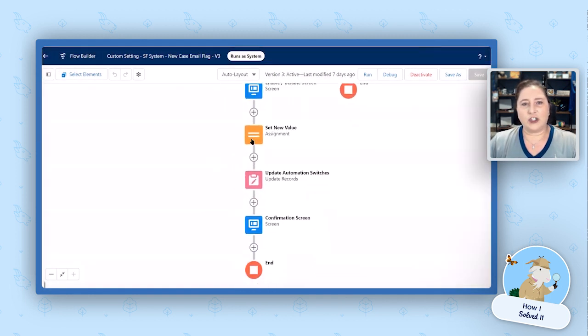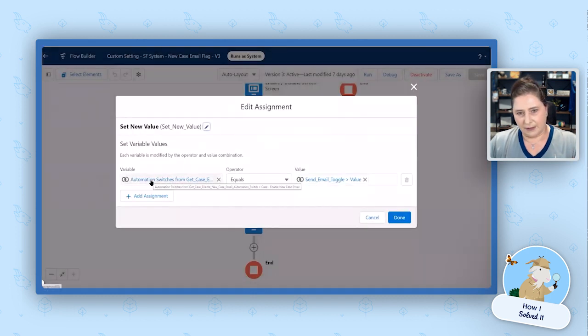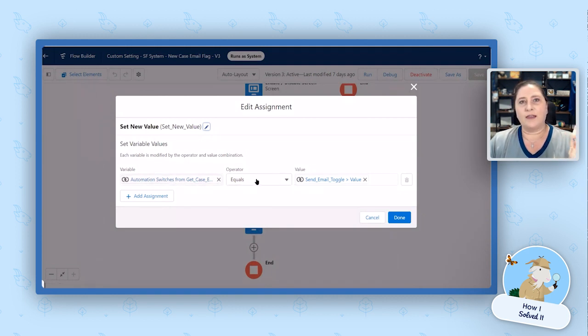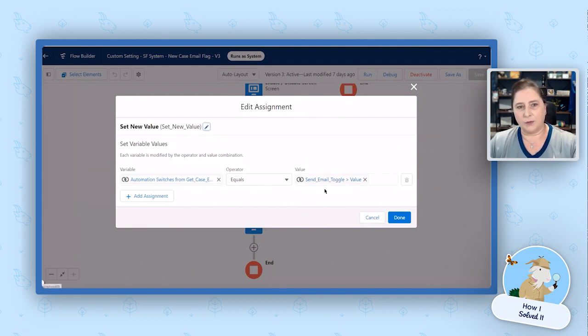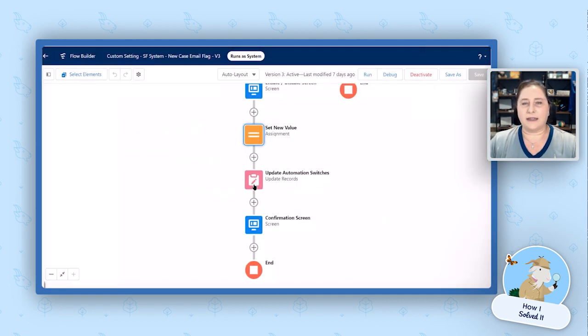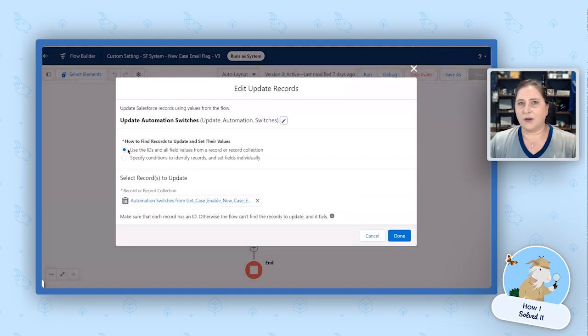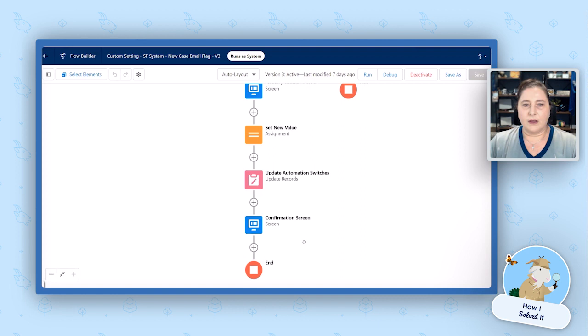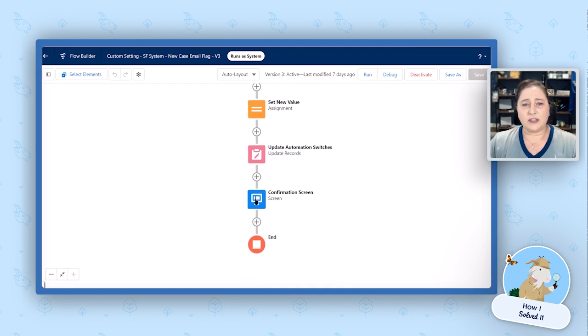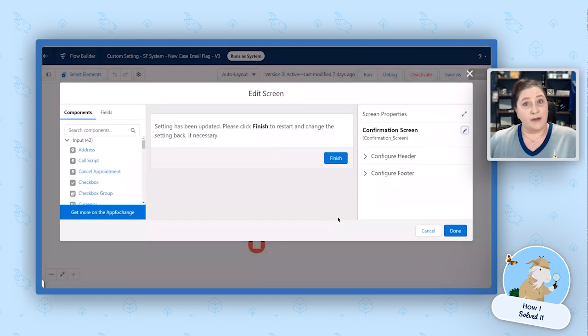From there, we just do an assignment and we say on the automation switches case enable new case email, make it equal to the value of that toggle. So they toggled off, this is now false. They toggled on, this is now true. So just set it equal to that and update your automation switches. So we're going to update it. And since we've already set it in a previous element, we don't have to do anything here other than say update the record.